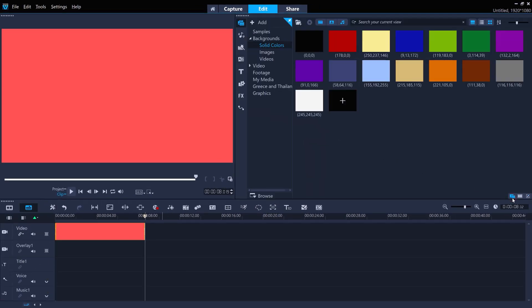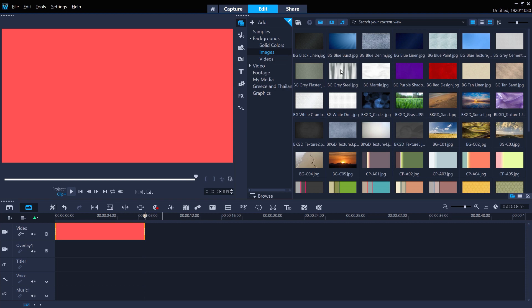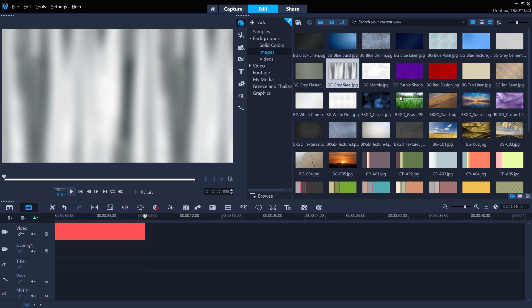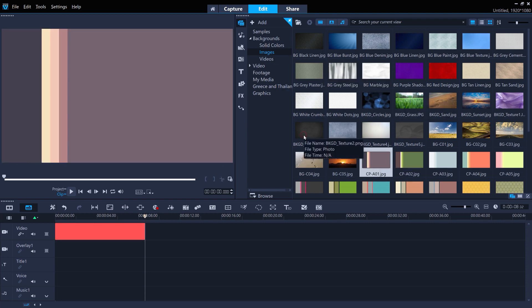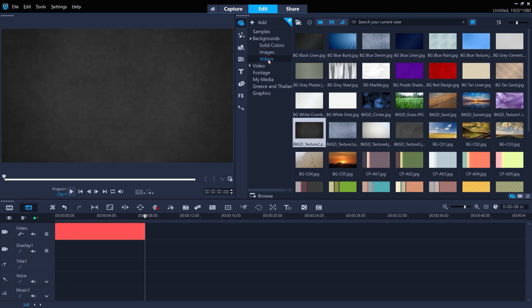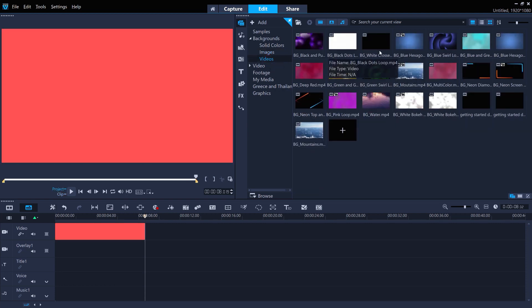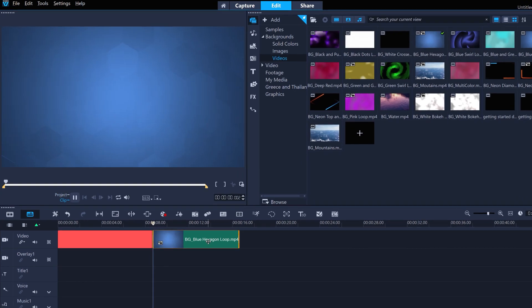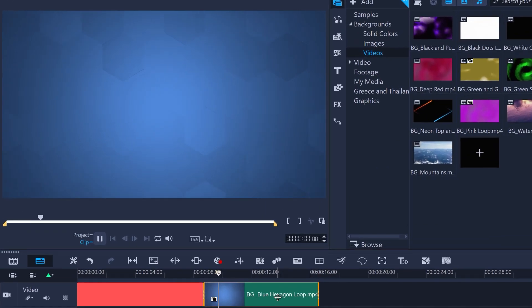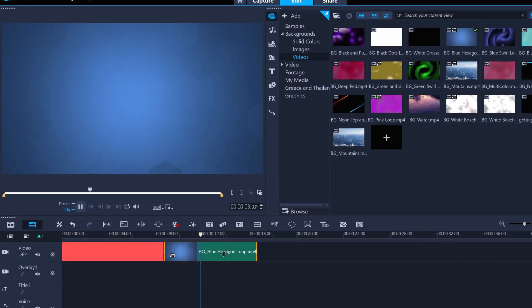There's also dozens of texture and image backgrounds for you to use. Or check out the all-new animated backgrounds, such as the blue hexagon loop, perfect for a corporate video.